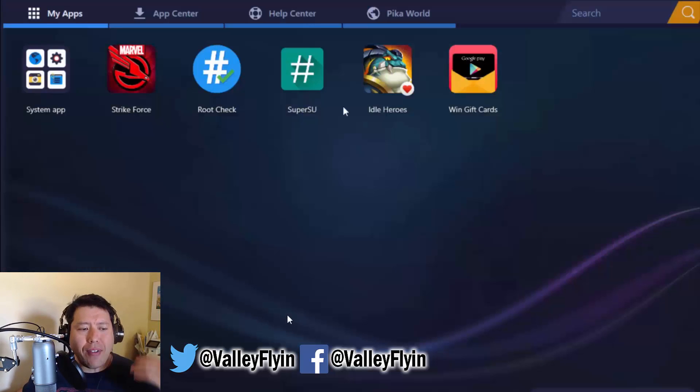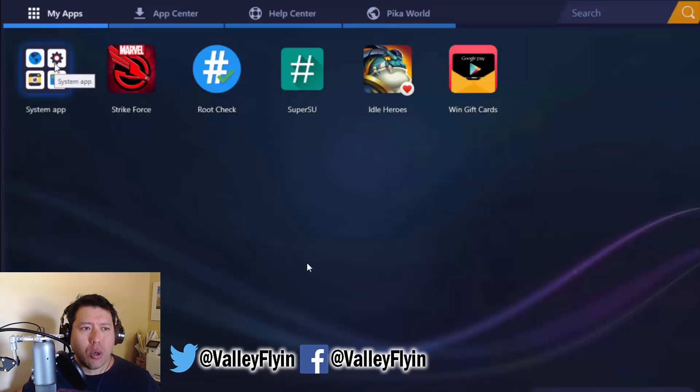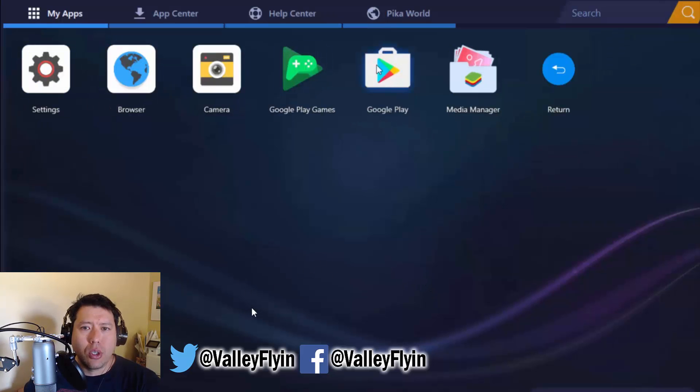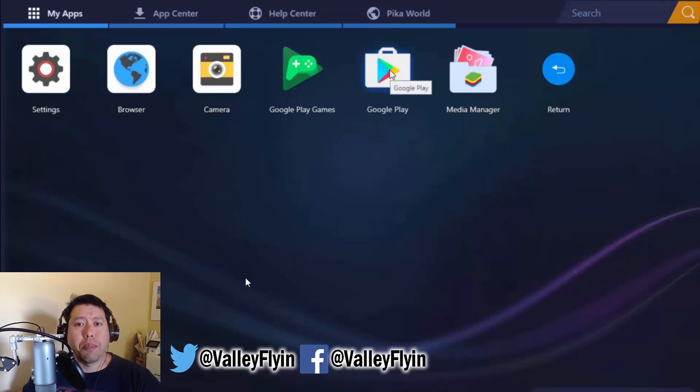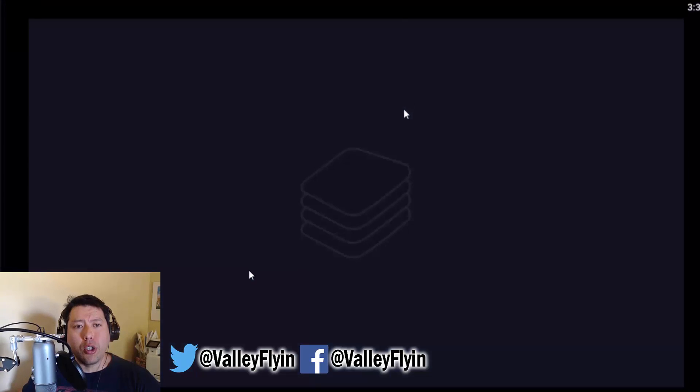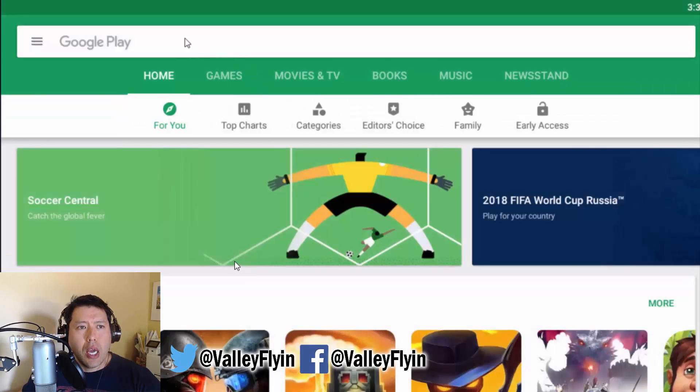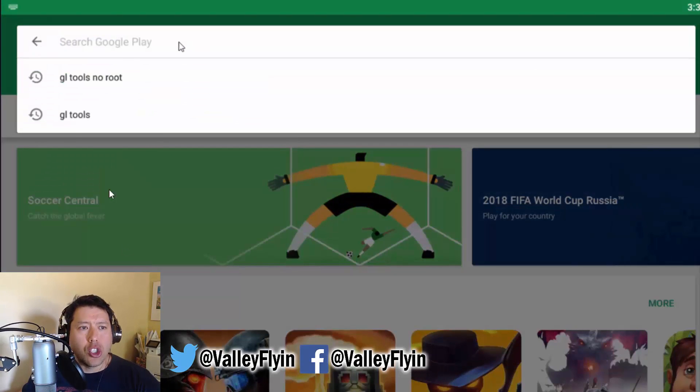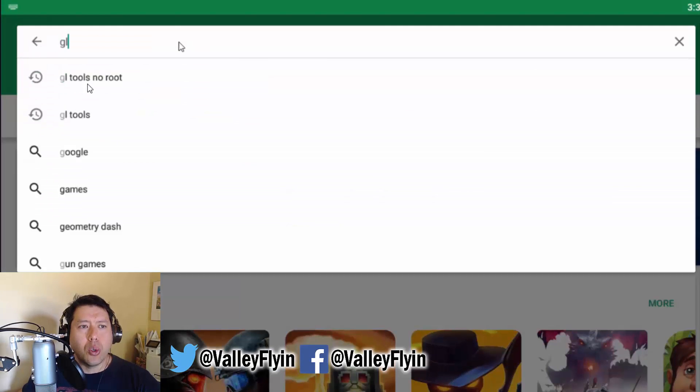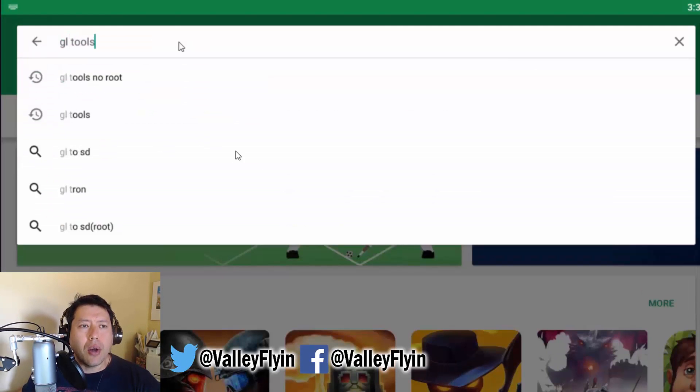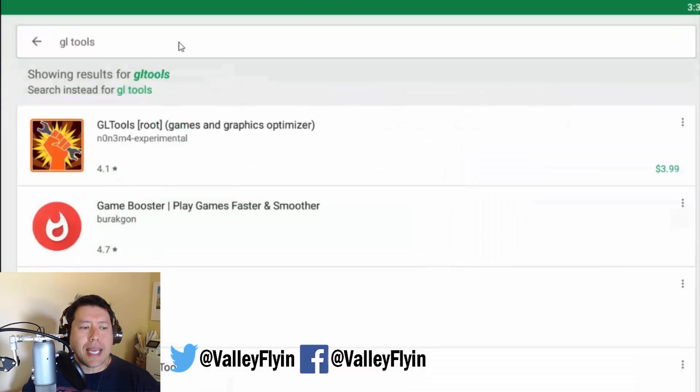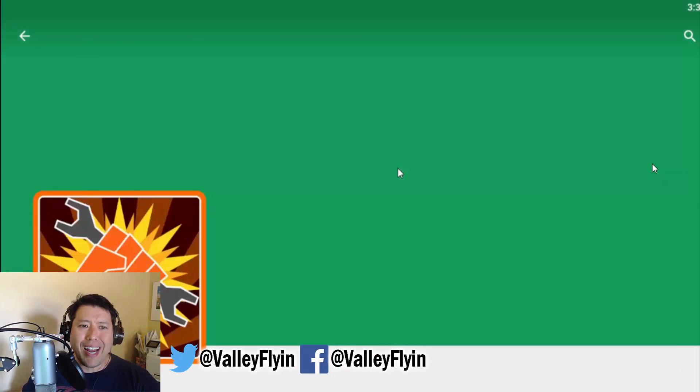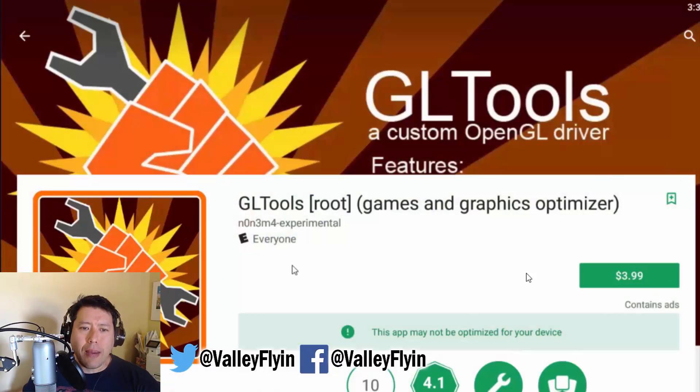And you're all set to play. But if you want max graphics, that's where this video comes in. So first thing you're going to have to do. Well, actually, not the first thing. But the program you're going to use for this is called GL Tools.